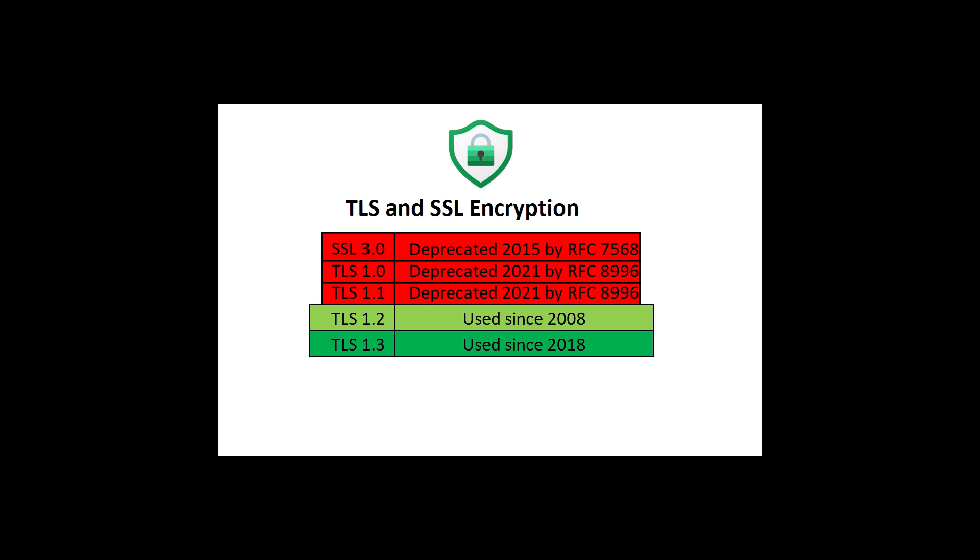We do need to talk about security within TLS though. If you or the websites you support are not using TLS version 1.2 or version 1.3, they need to be. And you really need to turn off support for TLS version 1.1, 1.0, and SSL version 3. Notice that the ones on top, SSL 3 and all previous versions, TLS version 1.0 and TLS version 1.1, these have been deprecated because they're no longer considered secure.